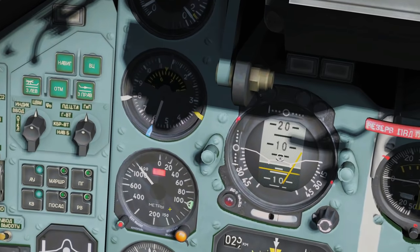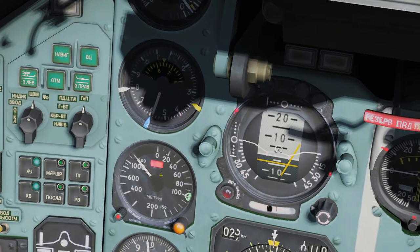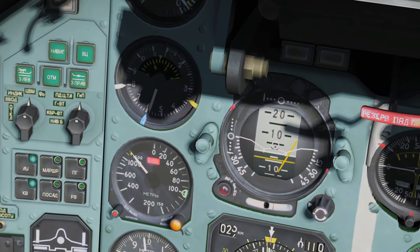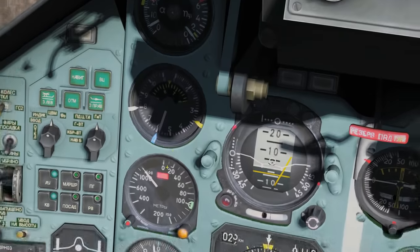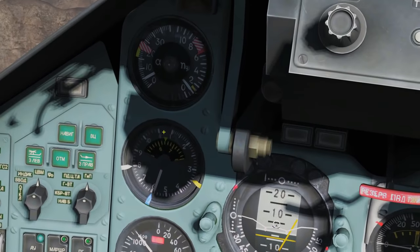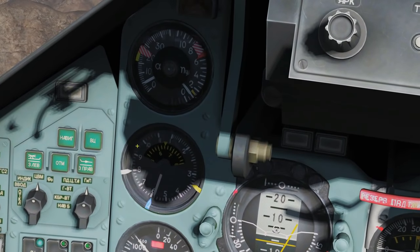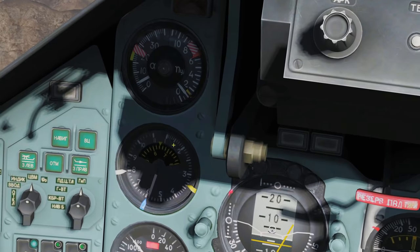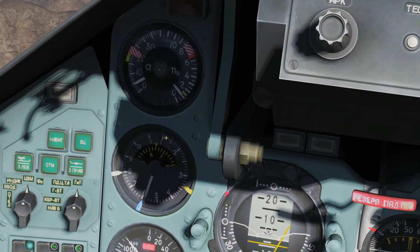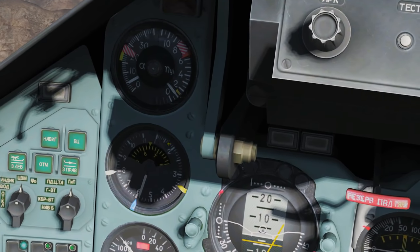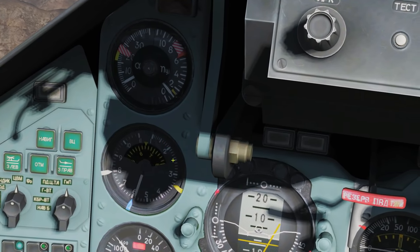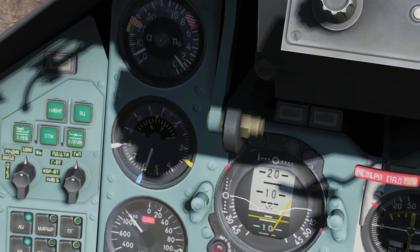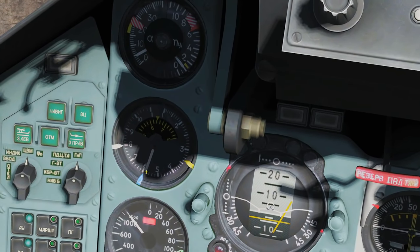Here is our radio altimeter, starting at zero and going up to 1,500 meters. Here is our indicated airspeed meter — our speedometer if you like. We've got hundreds of kilometers per hour around the outside, so we're currently at 580 kilometers per hour indicated airspeed.